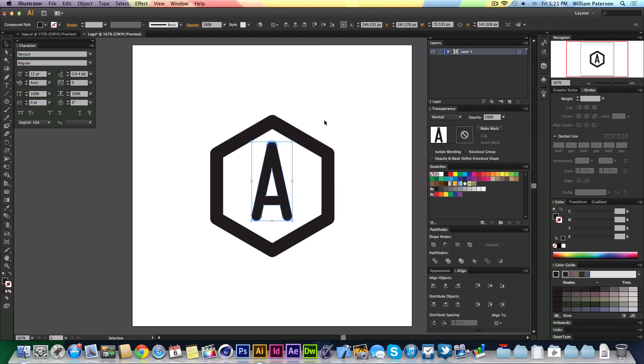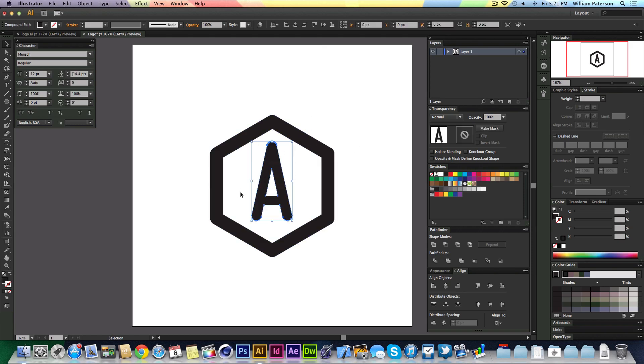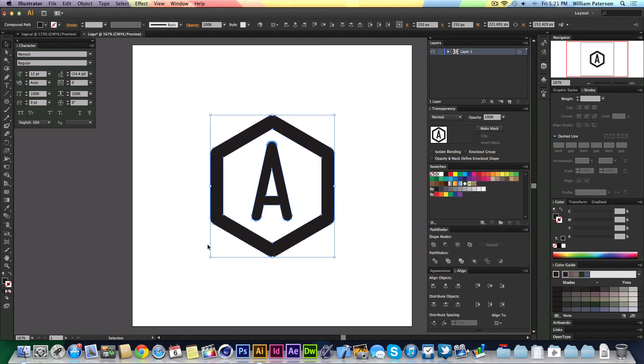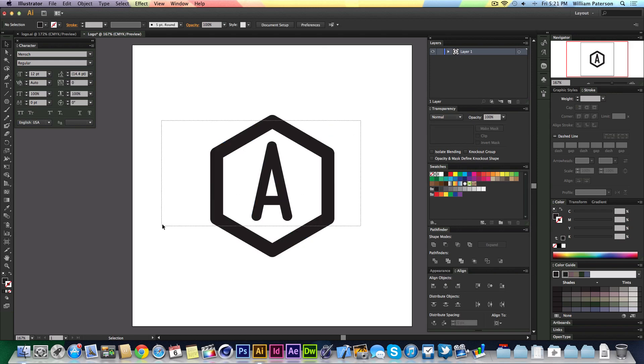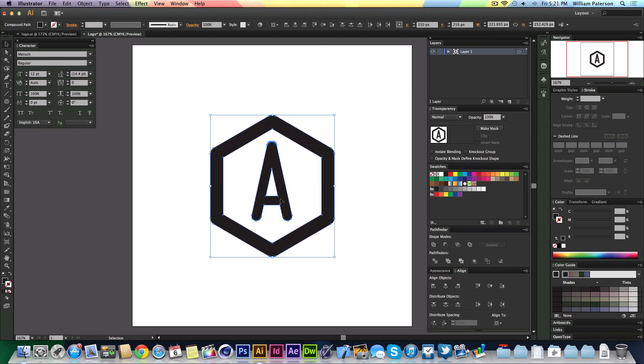Now what I'm going to do is center align this A to this. The way you do this is, let me explain: when you select them both and then if you want to align the A, you would just select the thing that you want to align it to.